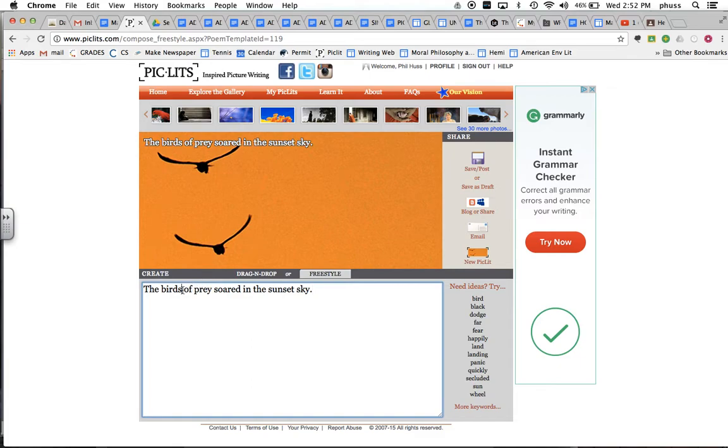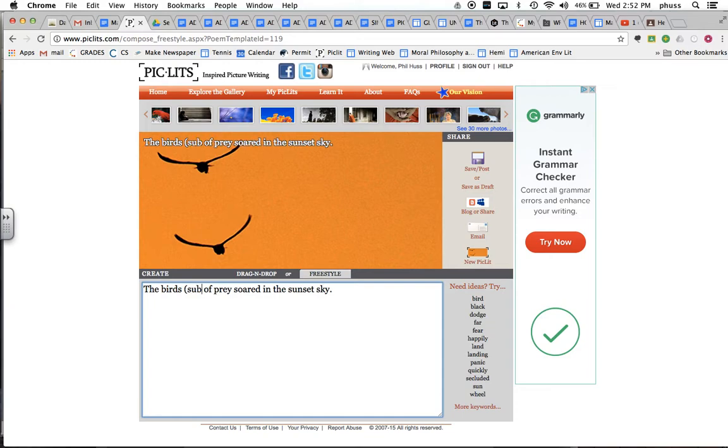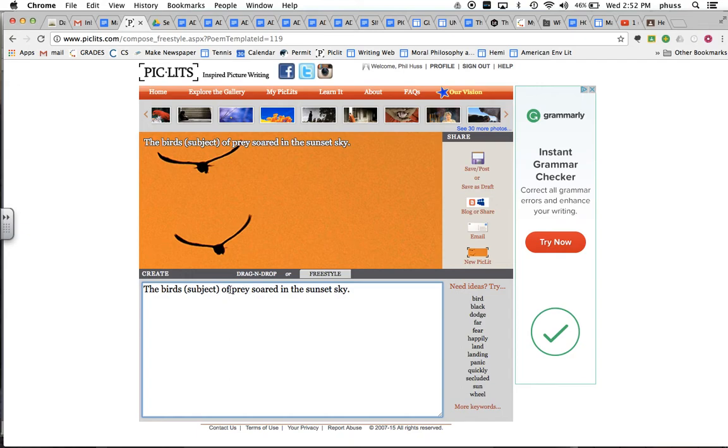Remember, part of our writing prompt was to identify the subject and so birds is our subject. Notice that of prey cannot be the subject because it's a prepositional phrase and soared is our verb.